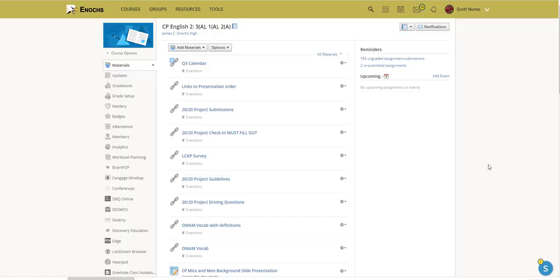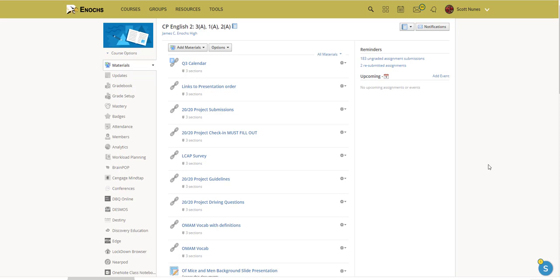Hello, I'm excited to share with you how to message parents and students using Schoology. But first, before we begin, I must point out that the only way that parents will receive these messages is if they've previously gone through the steps to become members of your course in Schoology. That will be covered in a separate video.